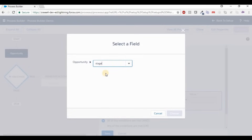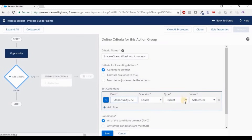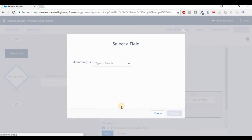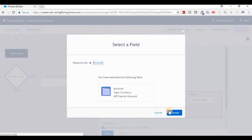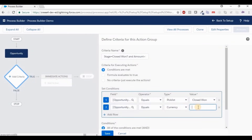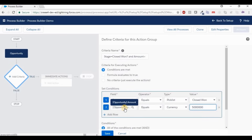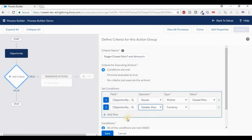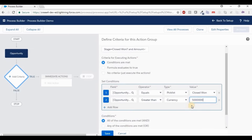Now select the field and set the conditions. Stage equals Closed Won. Add a second row, give Amount, choose Currency, enter five million — five with six zeros. So the first condition is stage name equals Closed Won, and the second is amount greater than five million. This is what our admin asked for — stage equals Closed Won and opportunity amount greater than five million. On this condition, the record should be created. Now click Save. Our criteria is set.